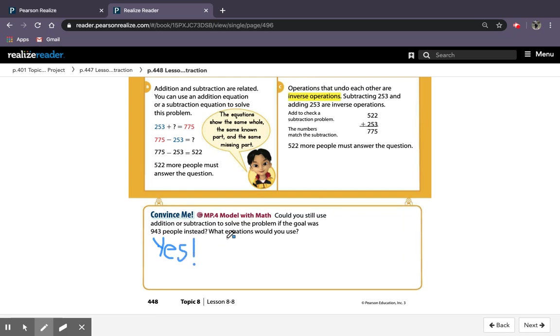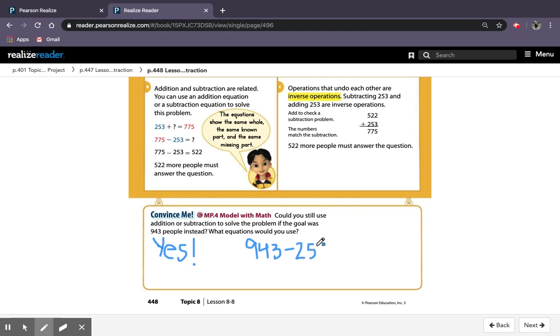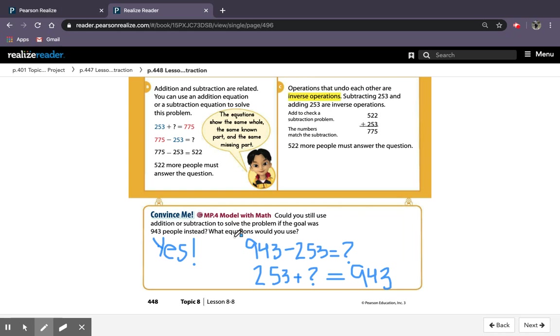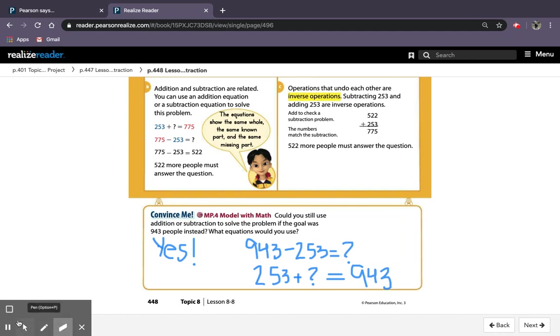So yes, you could still do it, and I'll show you the equations. So I could solve 943 minus 253 equals question mark, or 253 plus question mark equals 943. So again, I'm just showing you the two equations. It does not say you have to solve anywhere down here. And if you did, that's fine and good job. But if you didn't, that's okay too, because it does not say anywhere down here that you need to solve. All it asks for is the equations, and that's what I wrote down here. Okay, so we're going to move on to our last page.